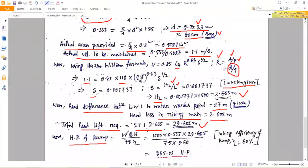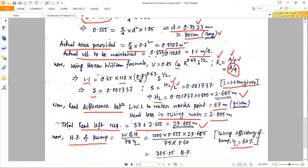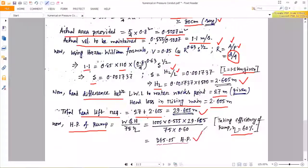The horsepower of the pump is calculated using: HP = w·Q·H / (75 × η), where η is pump efficiency taken as 60%. Substituting w = 1000, Q = 0.55, H = 29.605, and η = 0.6, the horsepower of the pump comes out as 365.05.